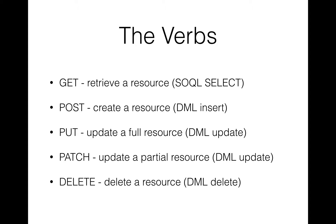Now, POST and PATCH are not idempotent because in the case of PATCH, you're updating a partial resource, so it might perform a different action every time, depending upon the value. And in the case of POST, if you're creating a resource, it might have a different ID every time, for example, like a DML insert.